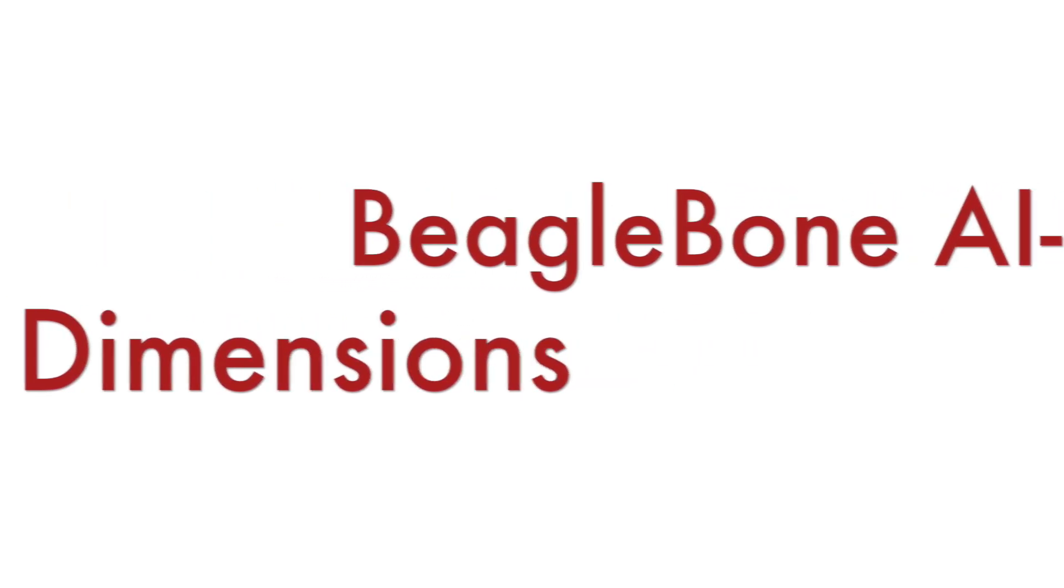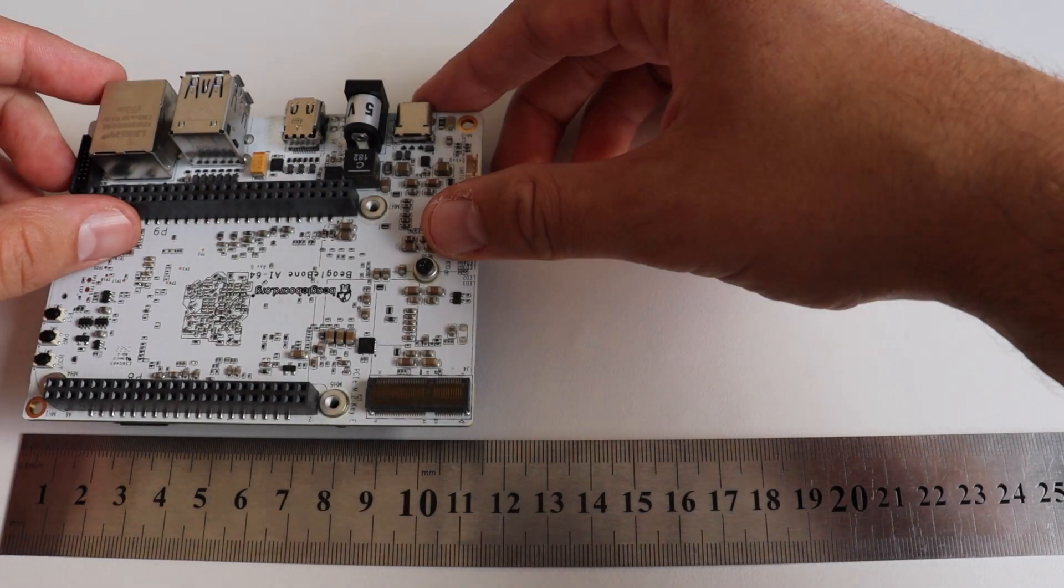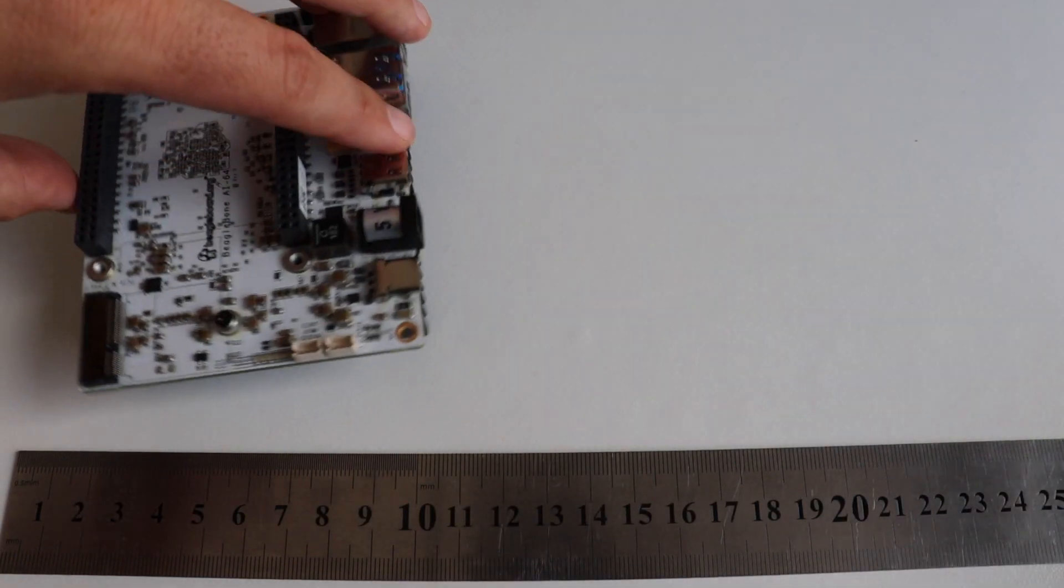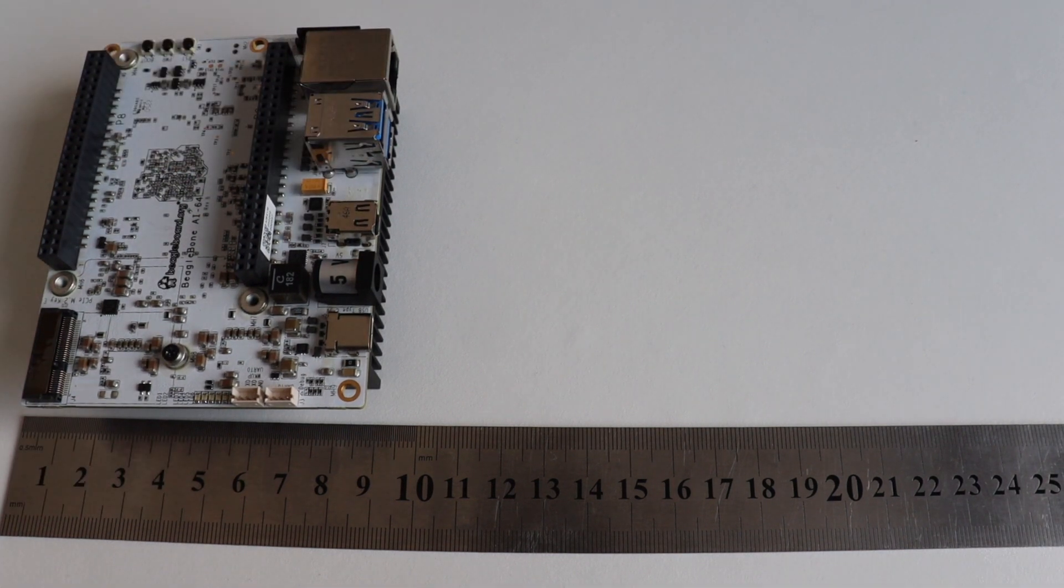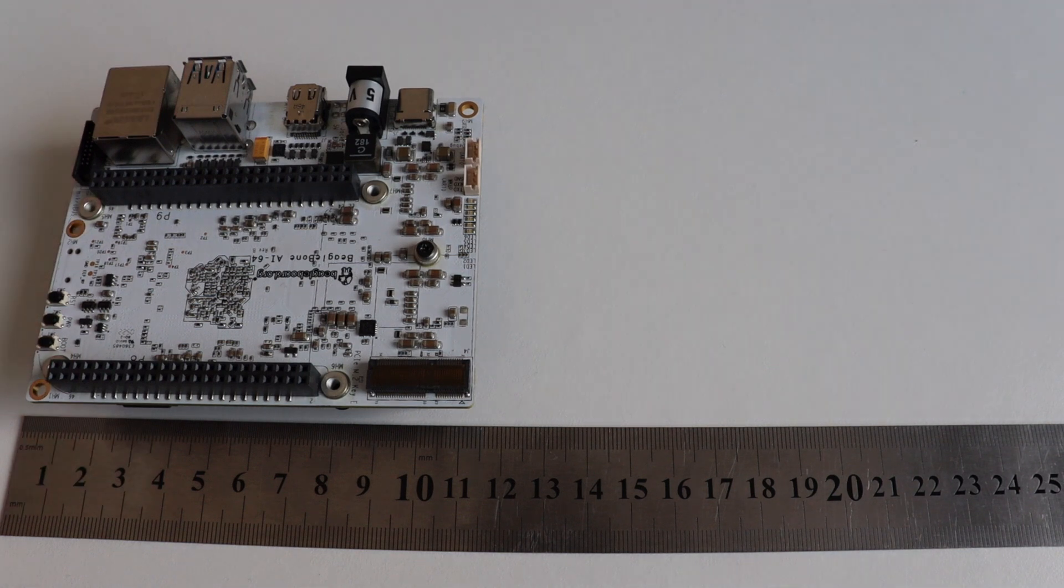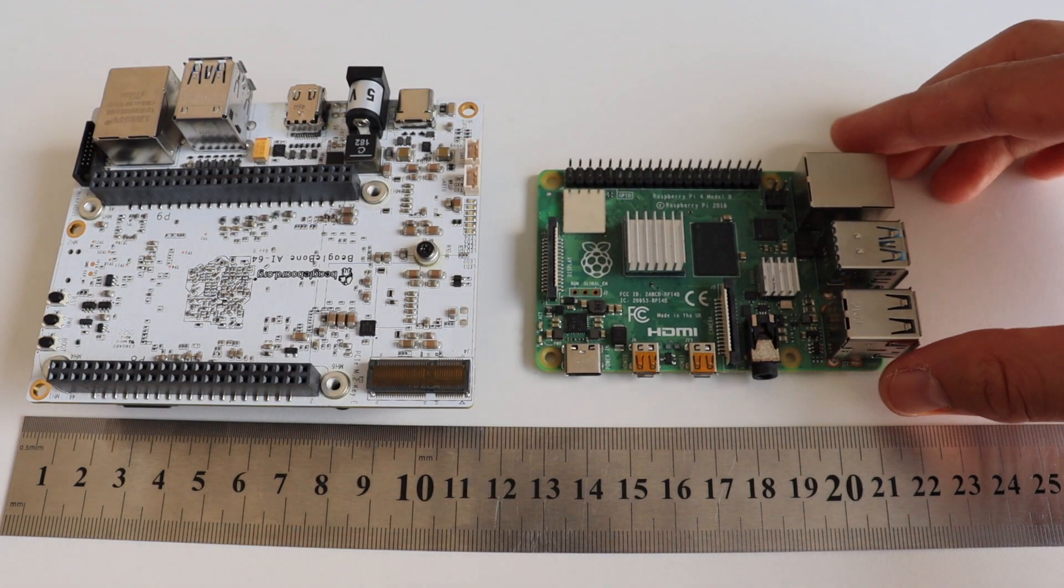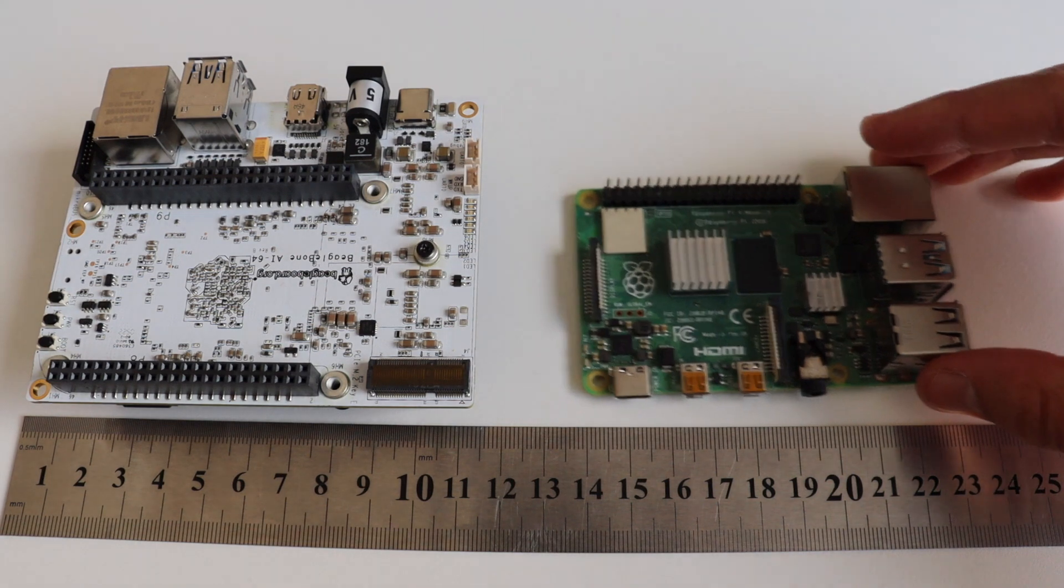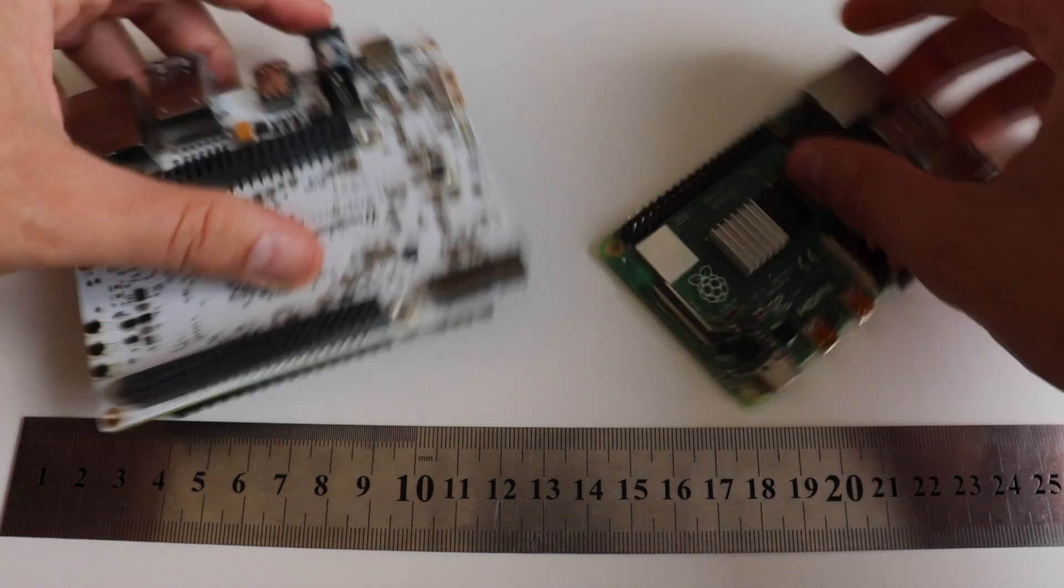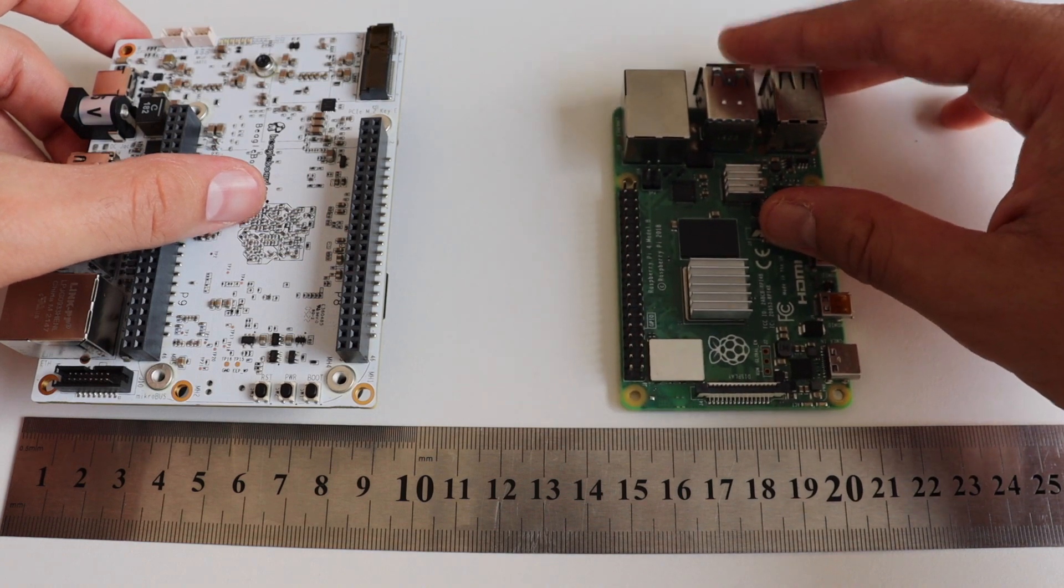BeagleBone AI is quite huge as we have already seen. The dimensions are 10.2 by 8 centimeters. This makes it significantly larger compared to older versions of boards provided by BeagleBone Foundation such as BeagleBone Black and Pocket Beagle.